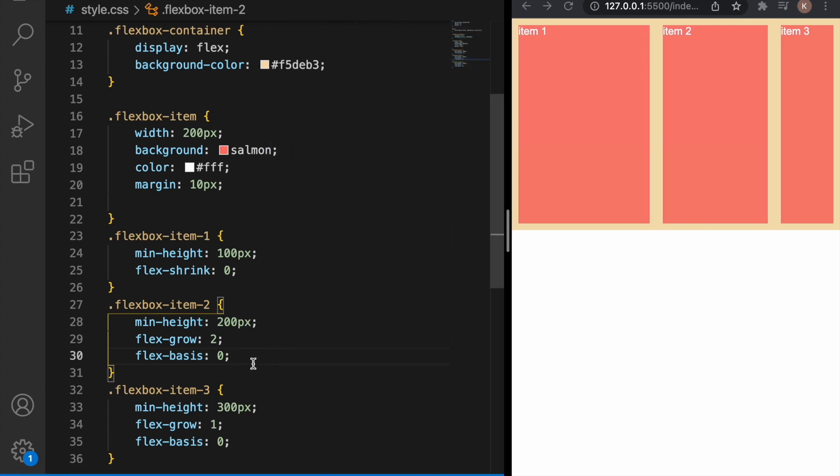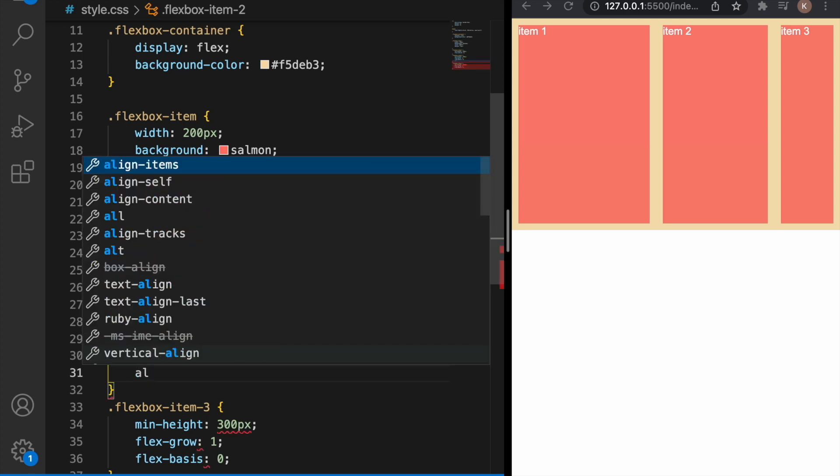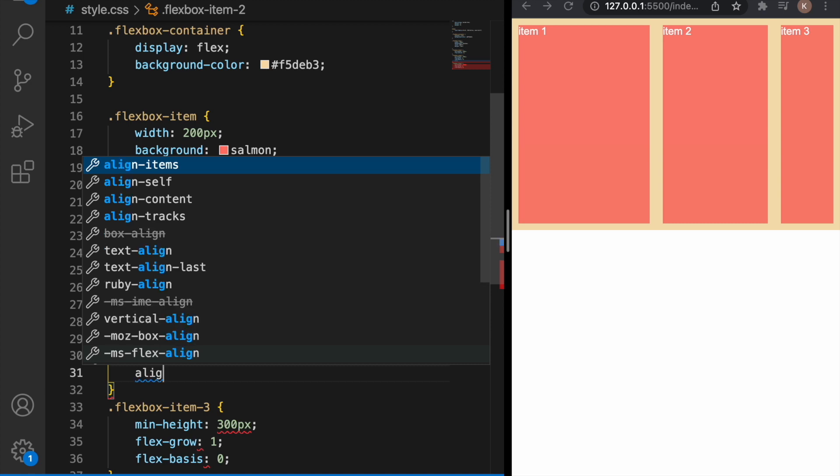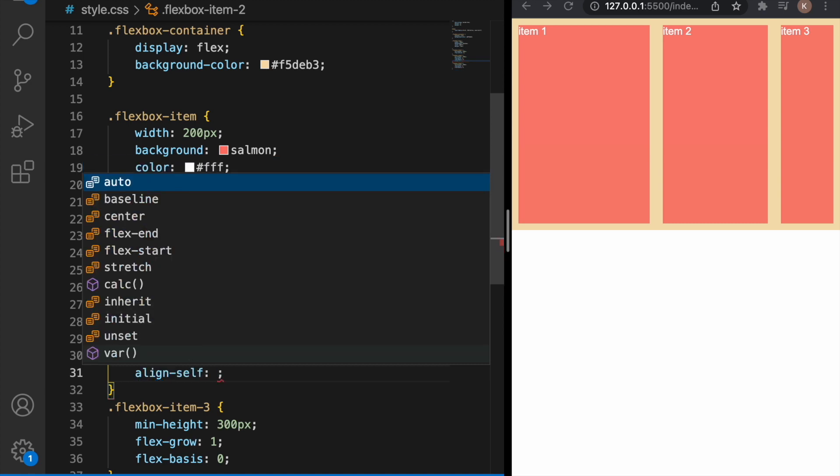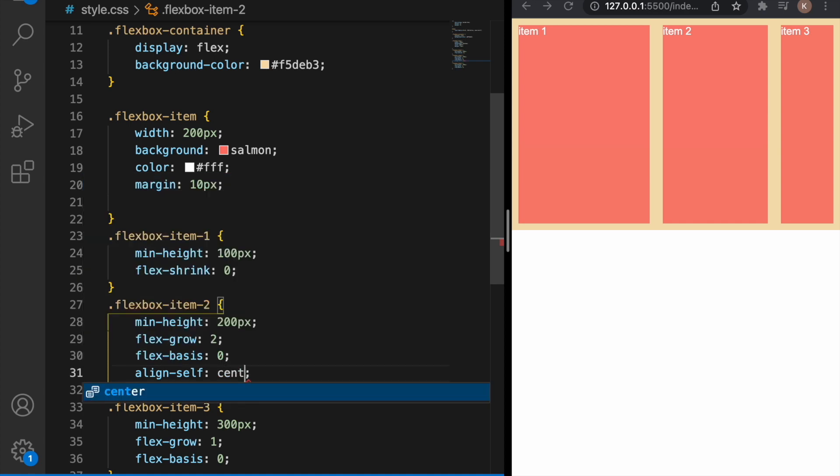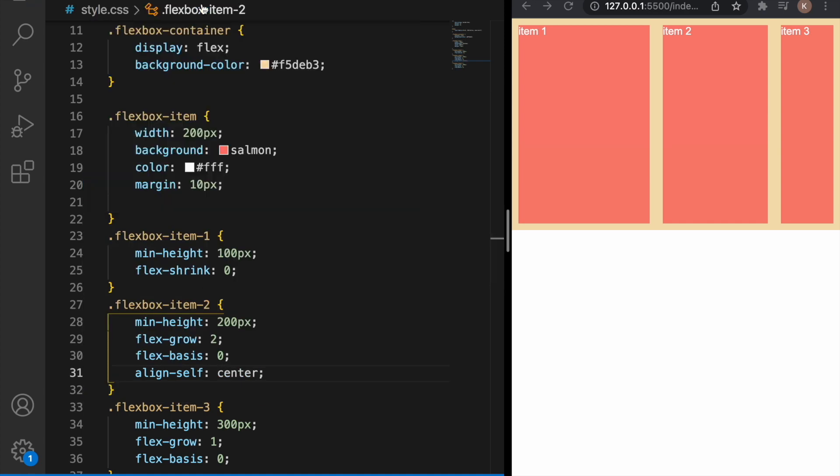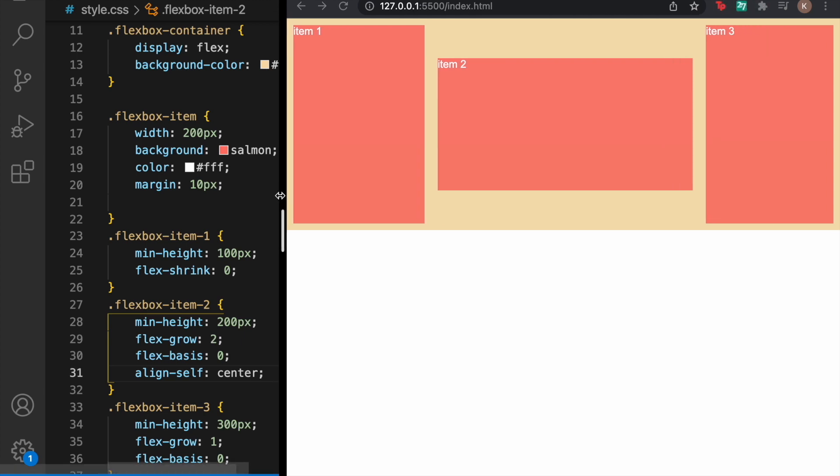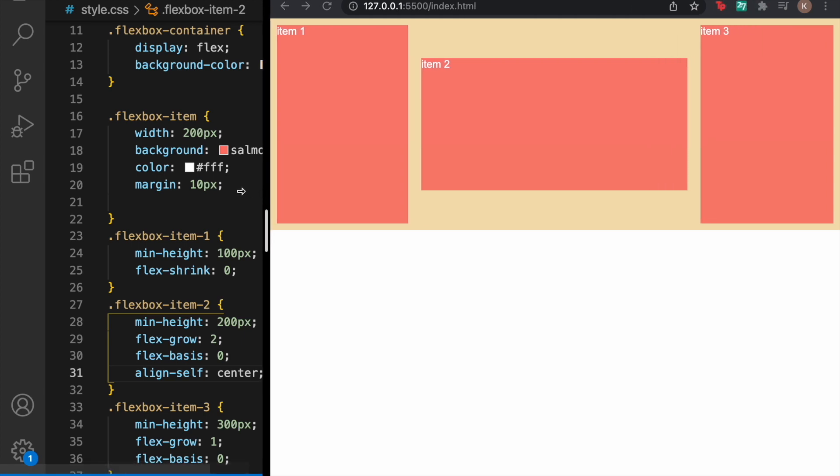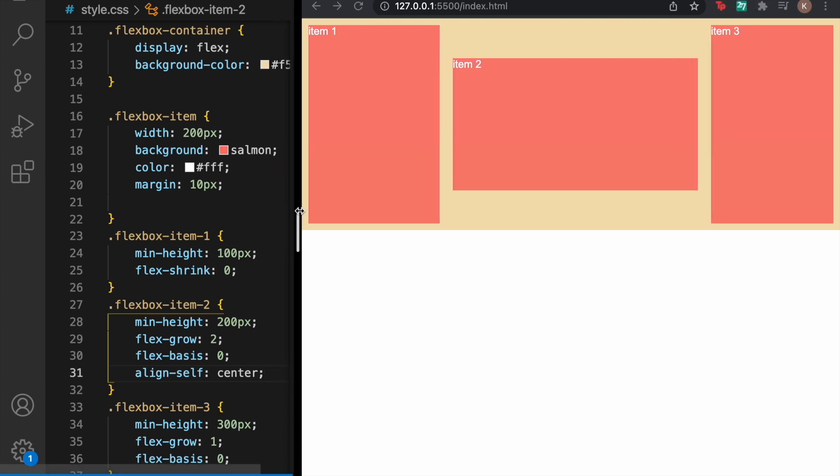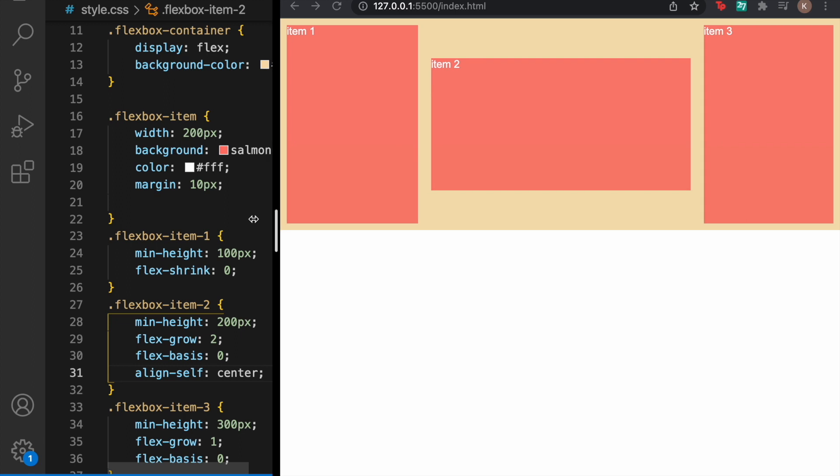Another property we can now learn is align-self. Let's say that we want item two to be in the center. You should just use align-self and then center and as you can see now item two is exactly on the center here.